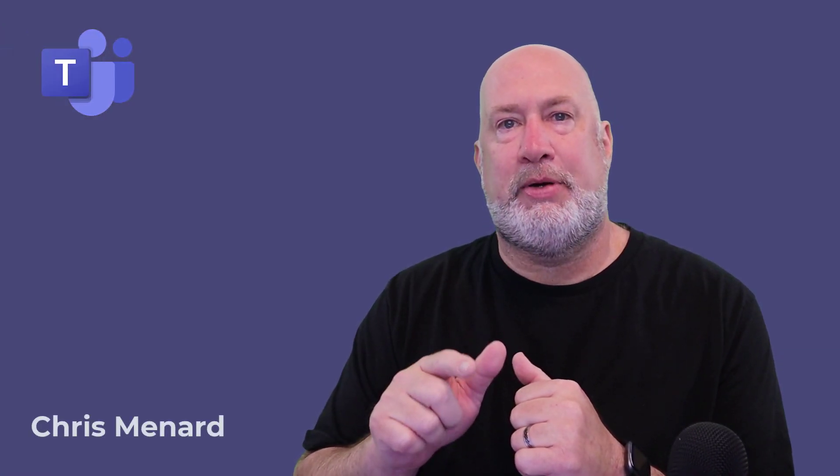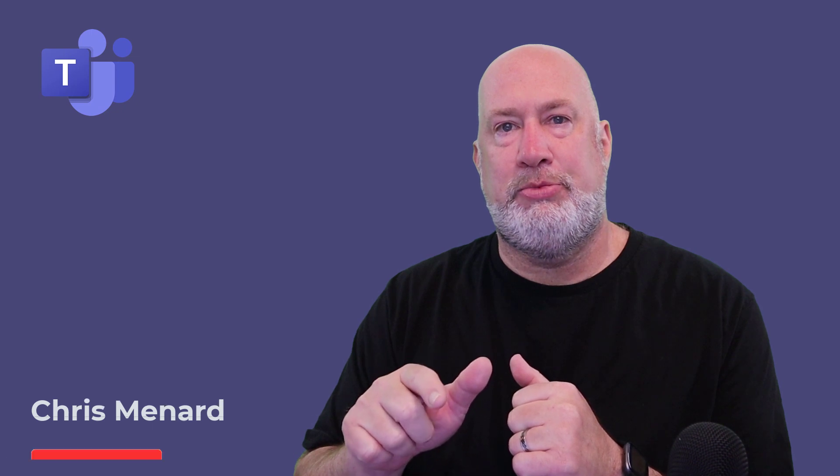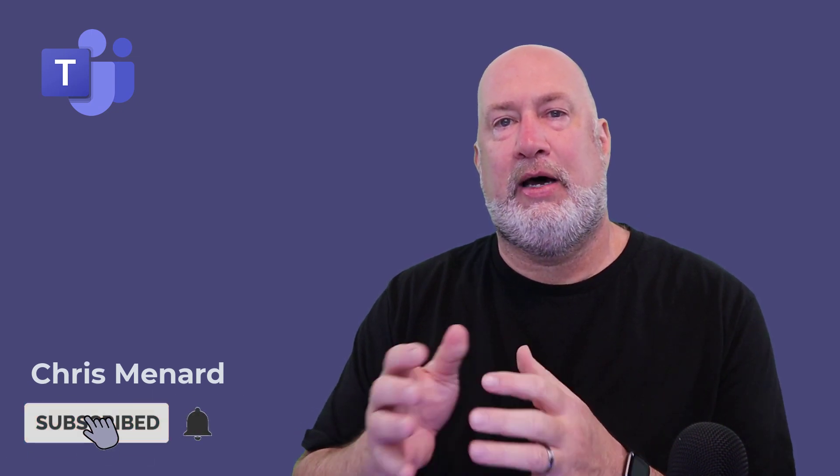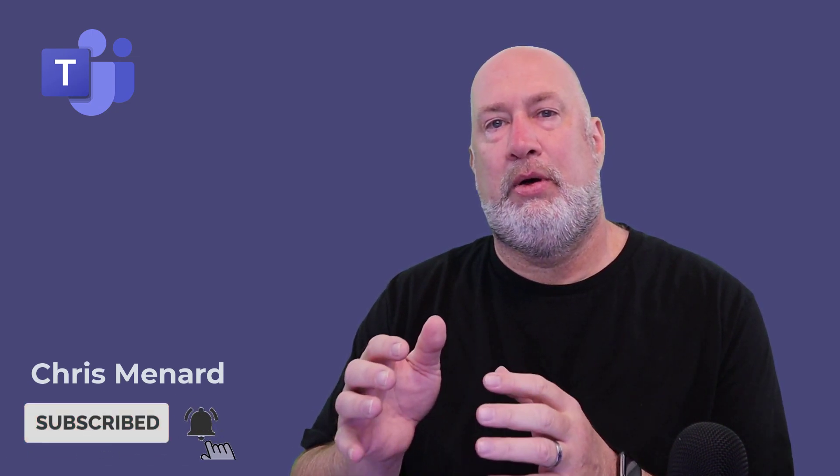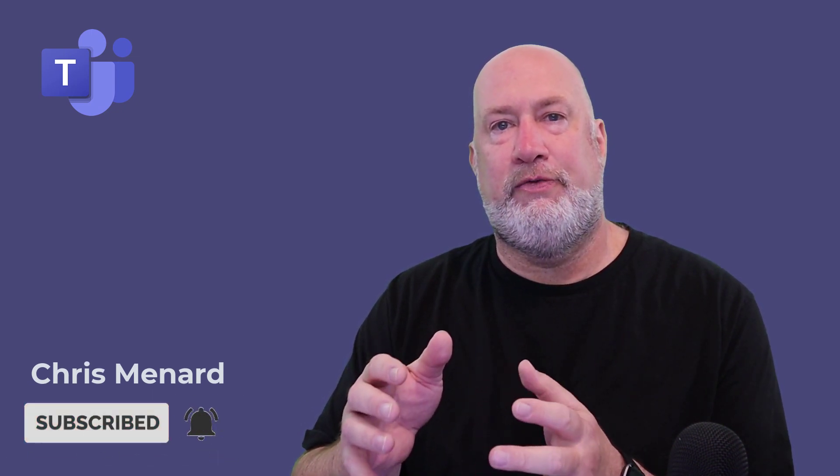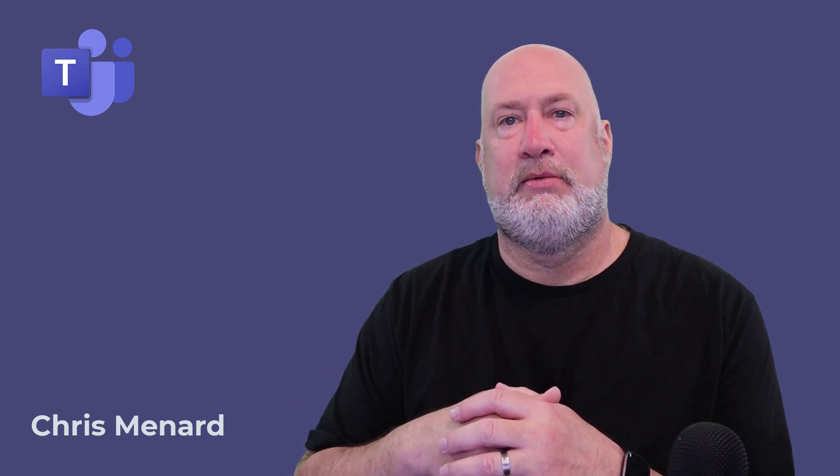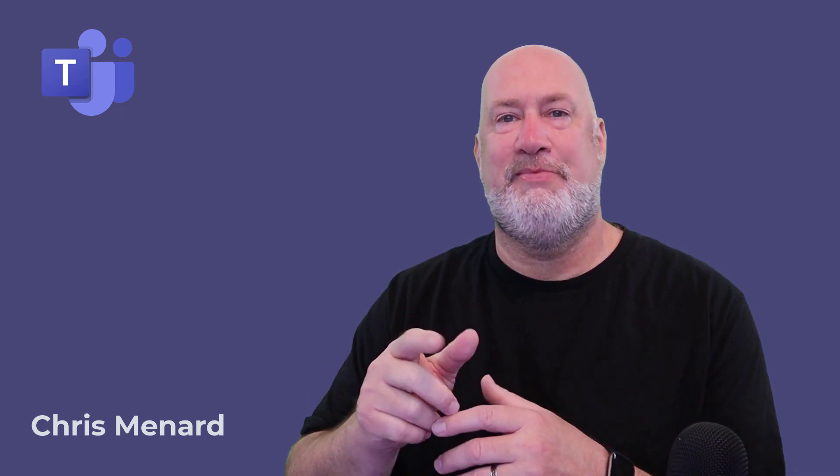Appreciate your time. Feel free to subscribe to my YouTube channel. Have a wonderful day. Let me know if you like this new feature, Teams and Outlook integration. I do like it. Thank you.